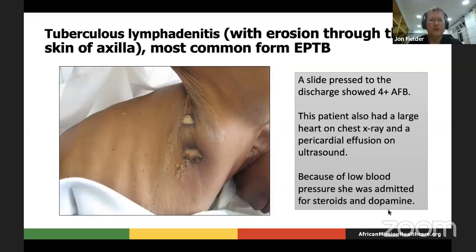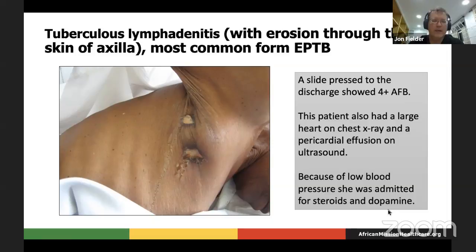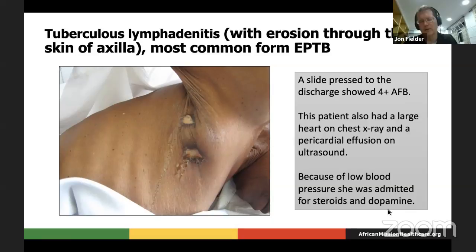This patient came into our clinic in Malawi as a new HIV patient with ulcerations in her axilla — basically lymph nodes that had ulcerated through the skin. We took a slide and pressed it to that exudate, and in the lab it was AFB smear positive. She then had hypotension, and the X-ray and ultrasound were consistent with pericardial effusion, so the presumptive diagnosis was also pericardial TB. We did not do a pericardiocentesis but admitted her, put her on dopamine, gave her fluids overnight, and she recovered and did well.